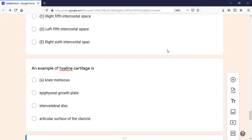Assalamu alaikum. In this video we will discuss MCQs of general anatomy. In the last video we discussed the thorax. Now we have general anatomy MCQs.